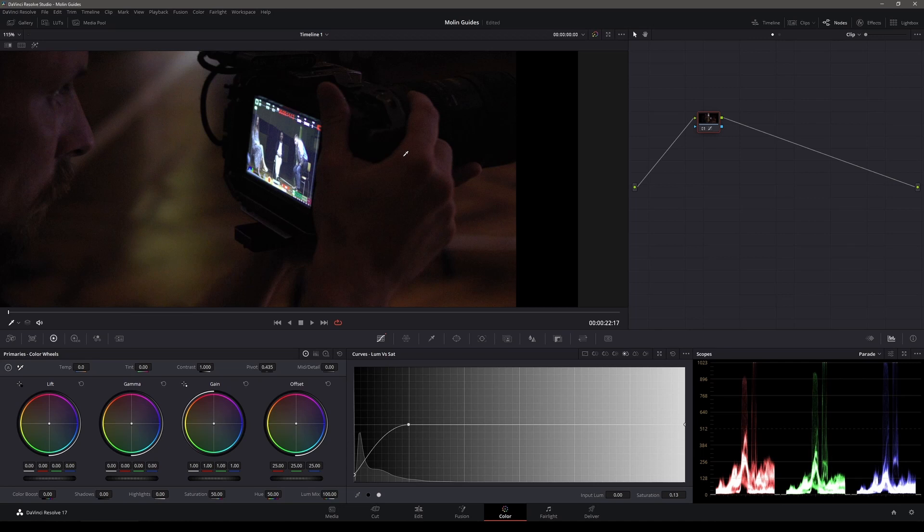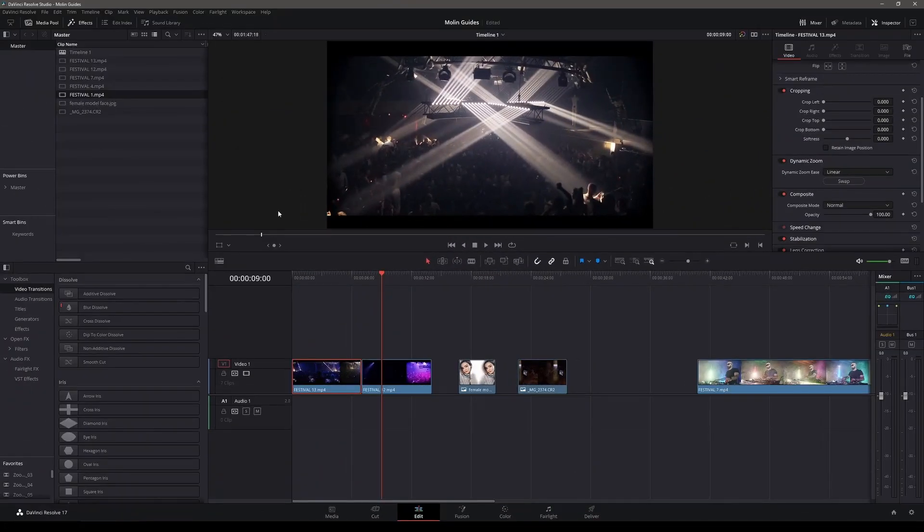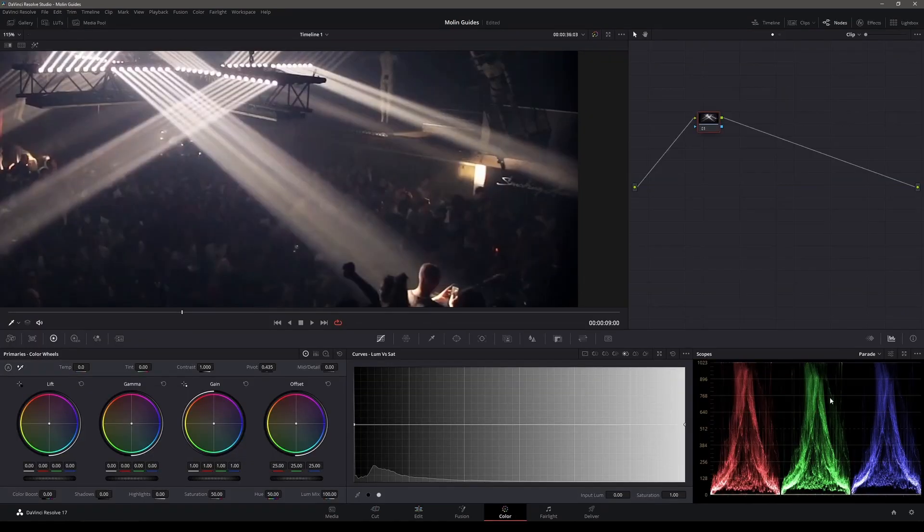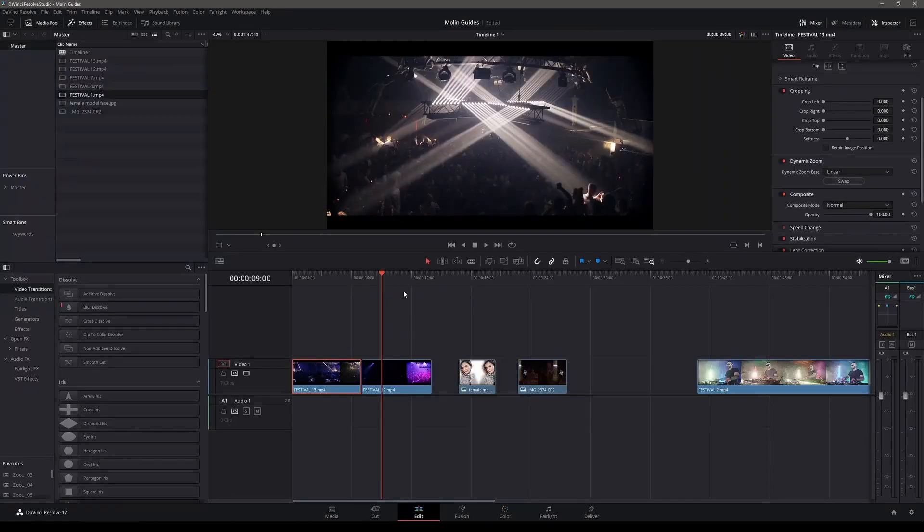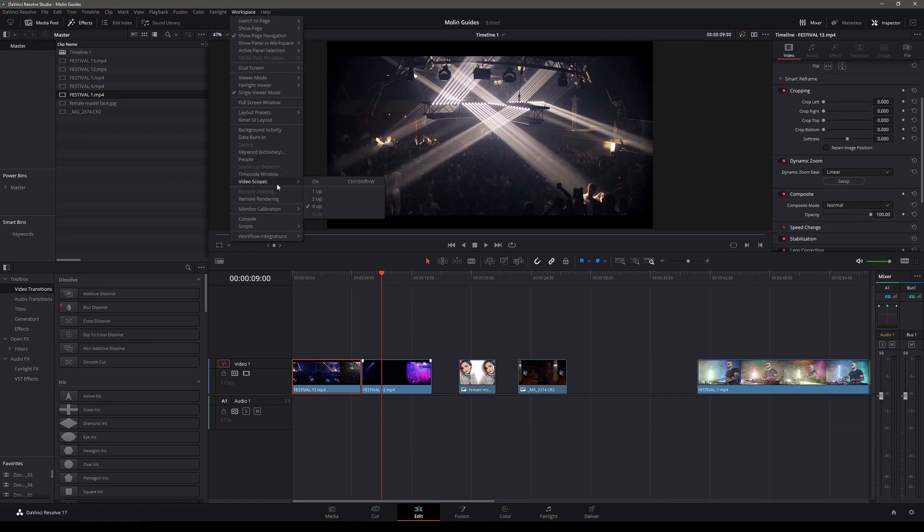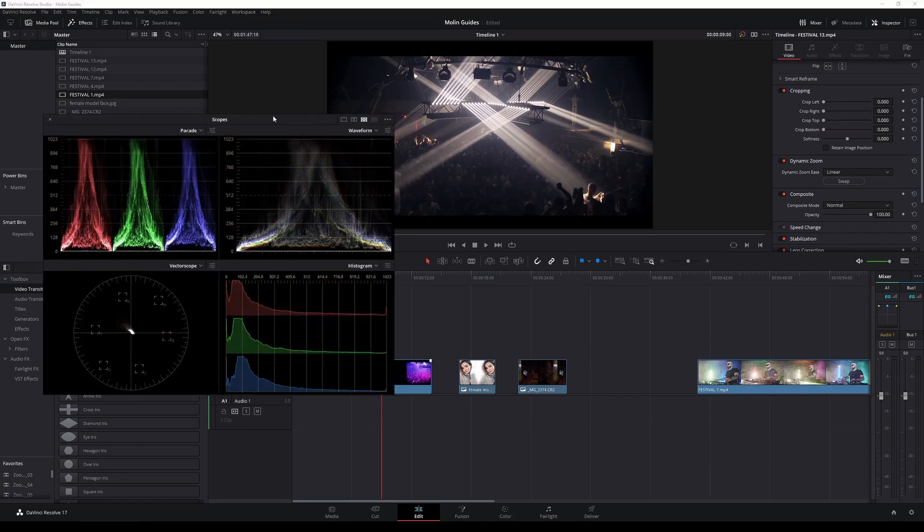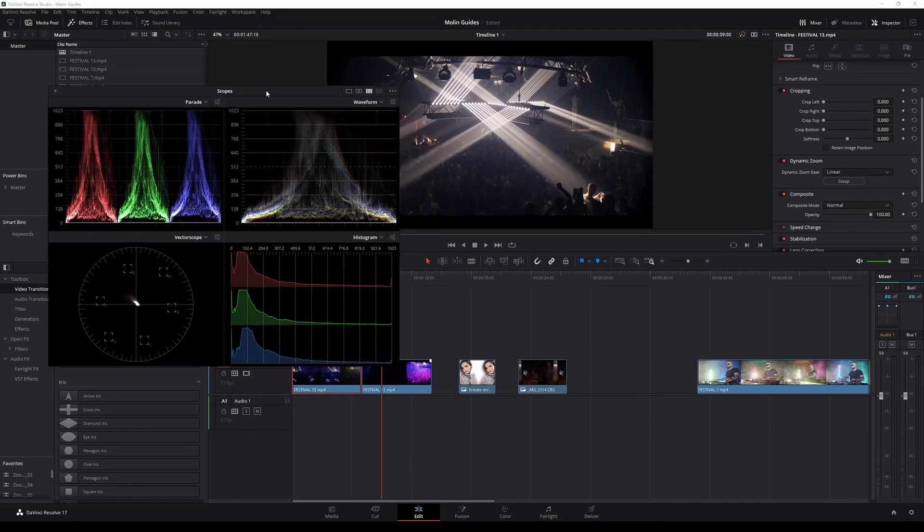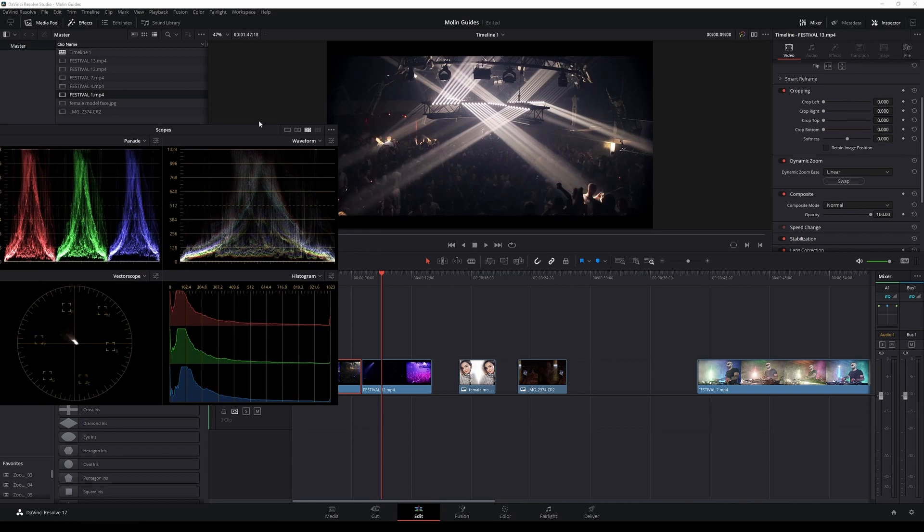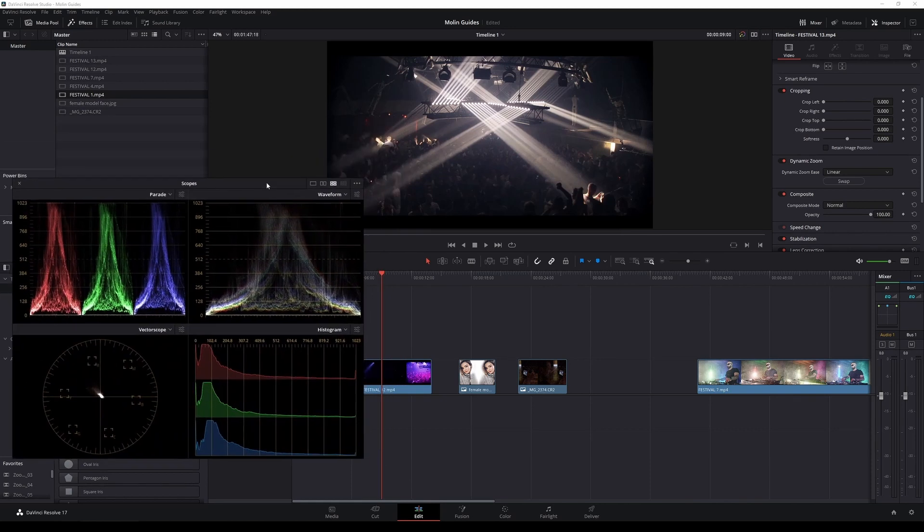And number six, if for some reason you are in the edit tab and you need to check your scopes, you're probably gonna go to the color page, check them, and then come back to the edit tab. But you can actually see them here as well. Just go to the workspace, find the video scopes, and turn them on. And you're gonna have multiple color scope pages inside the edit tab.